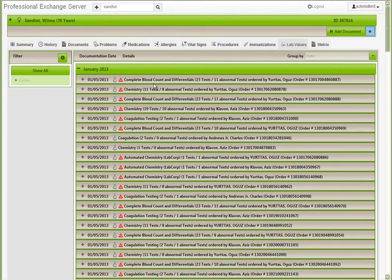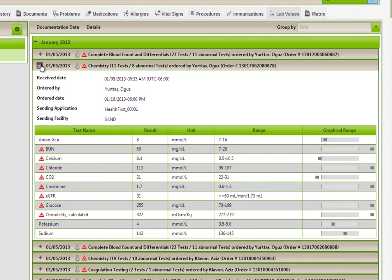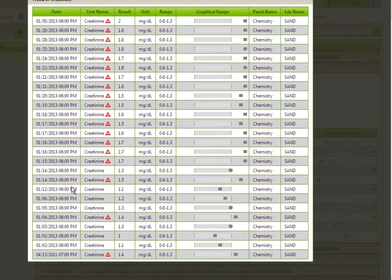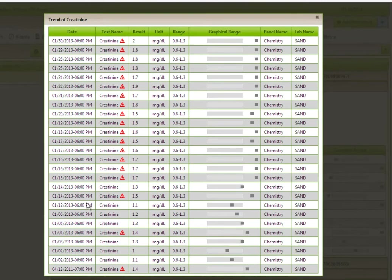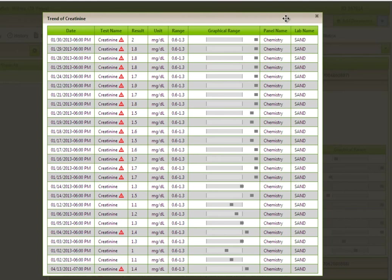The Lab Values tab allows users to review results available and quickly identify abnormal values in the record. Selecting a test name will generate a longitudinal view of labs to allow for trending and monitoring of results.